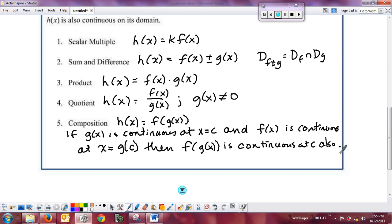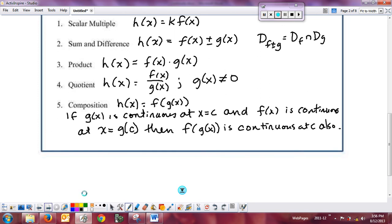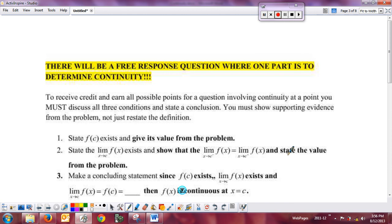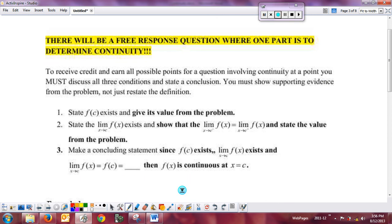That's our combinations of functions. Anything beyond those known types requires a proof showing that the function is continuous. There will be a free response question where one part requires you to determine or discuss the continuity of a function. To receive full credit, you must address all three conditions and state a conclusion.